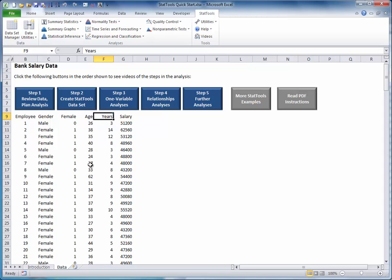Variables are either categorical or numeric. In this dataset, gender is clearly categorical because it contains text. With categorical variables, it is often a good idea to create 0-1, or dummy, variables. This has been done in column D, where an IF function has been used to record 1 for females and 0 for males.